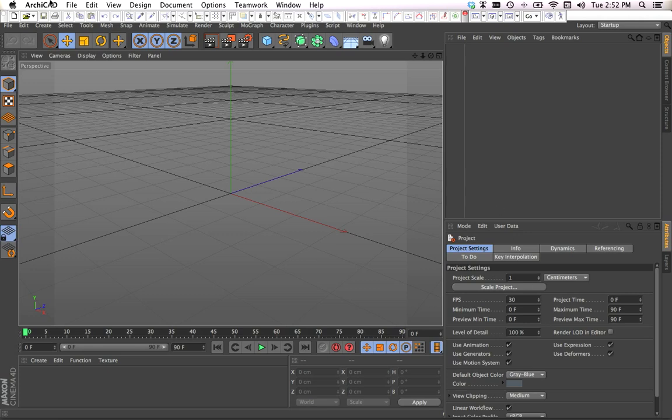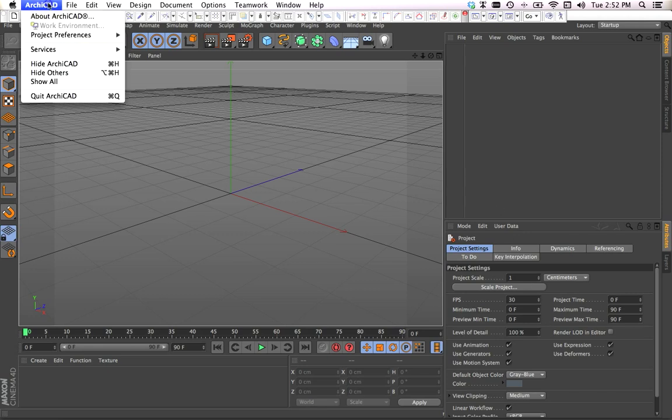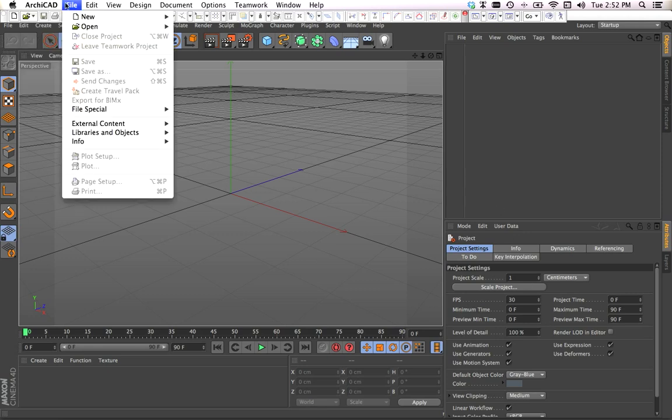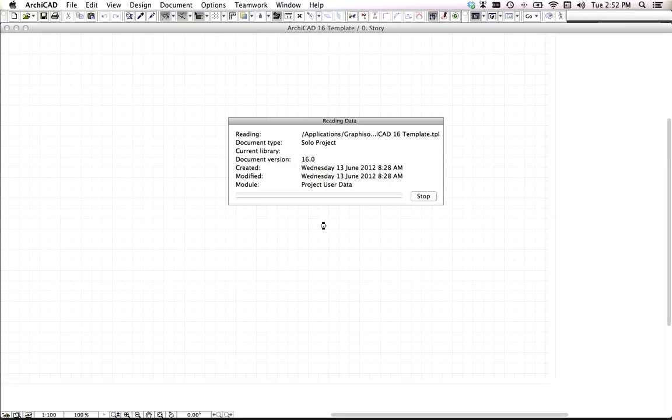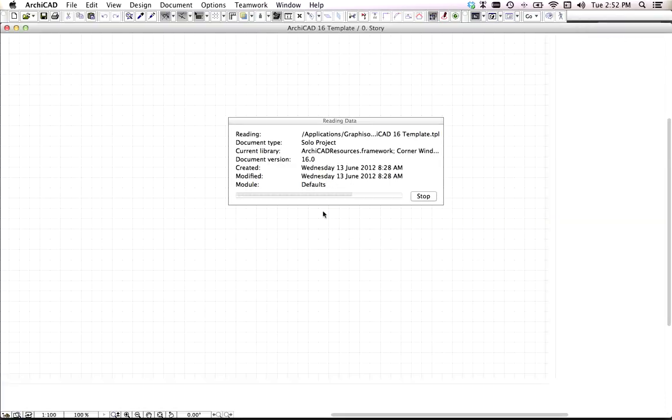Today I'm going to show you how to do an ArchiCAD export to Cinema 4D and then change the ArchiCAD model and update. We're just starting a new ArchiCAD project.